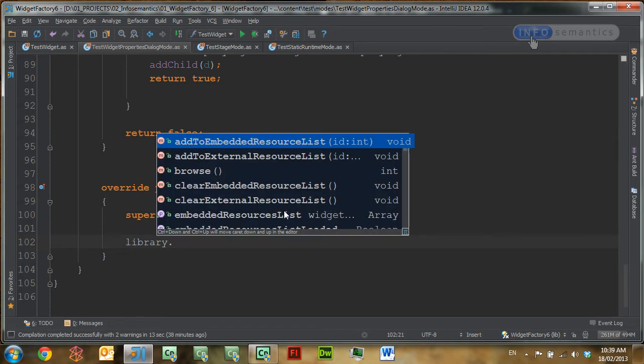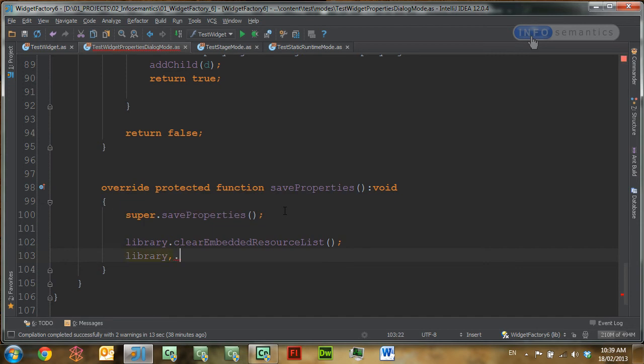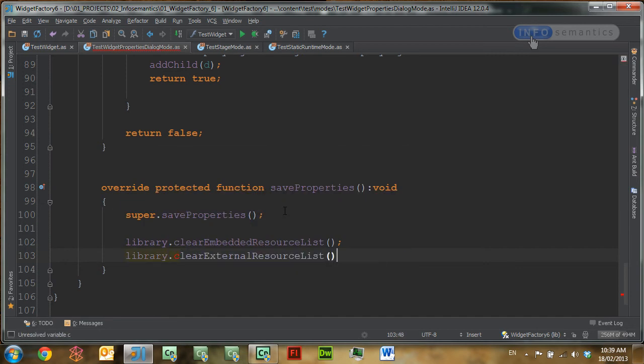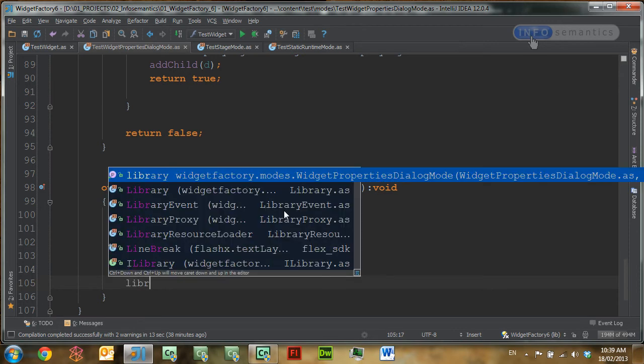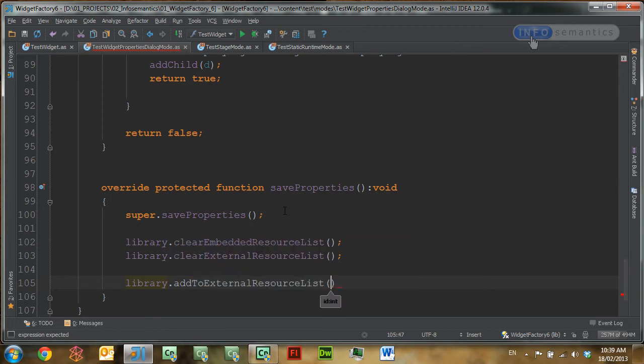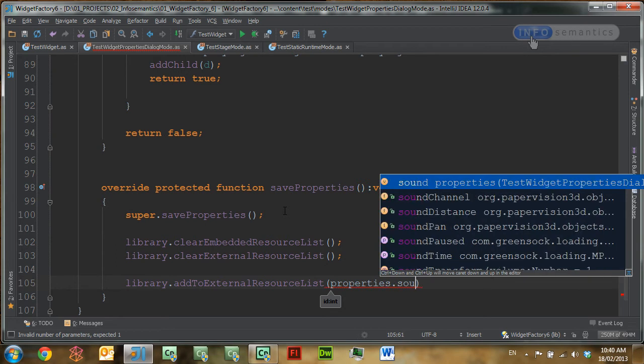There are two lists that we need to send to Captivate of resources we want to load from the library: the external resources list and the embedded resources list. The embedded resources list is for any images loaded with the embedded image loader, and the external resources list is for sounds, animations, or anything else loaded with the external loader. First, we'll call library.clear embedded resource list and library.clear external resources list to start with a clean state. Then we'll add the sound to the external resources list by calling library.add to external resources list, passing in the ID saved in properties dot sound.